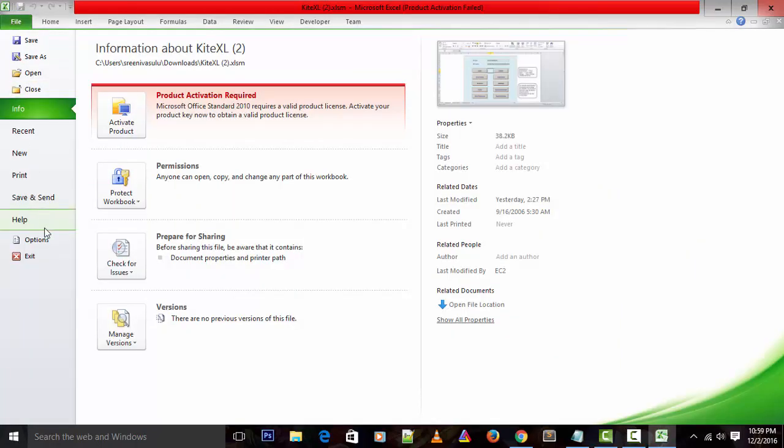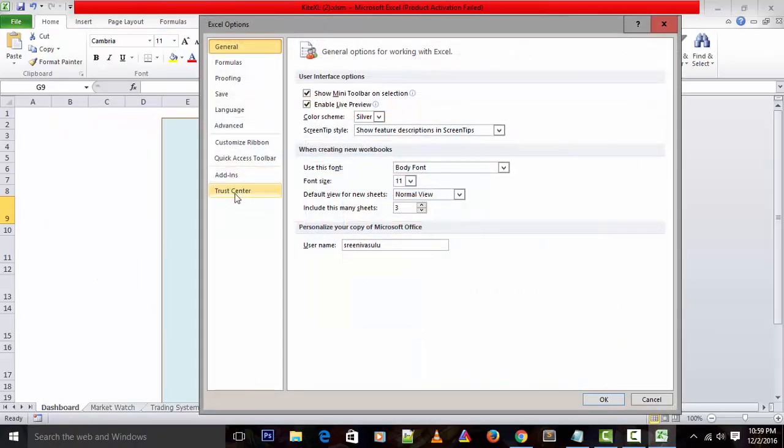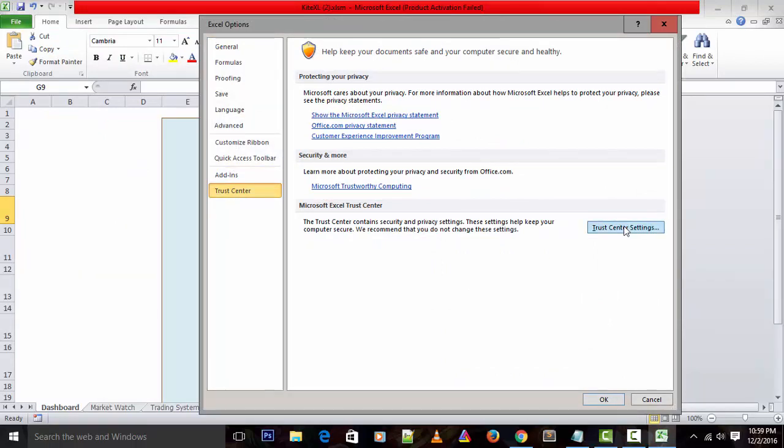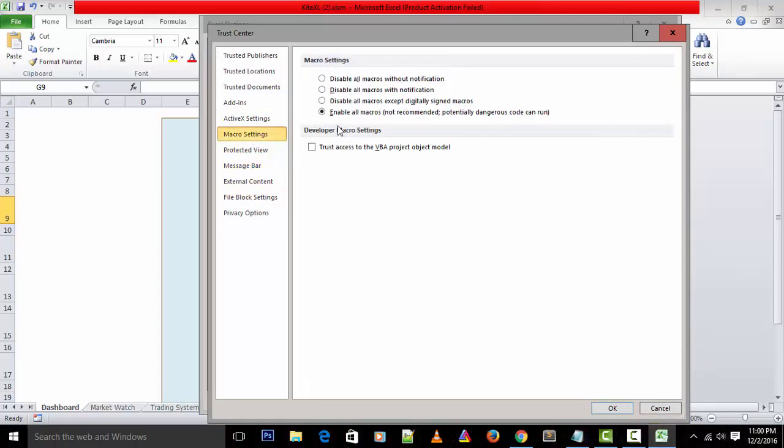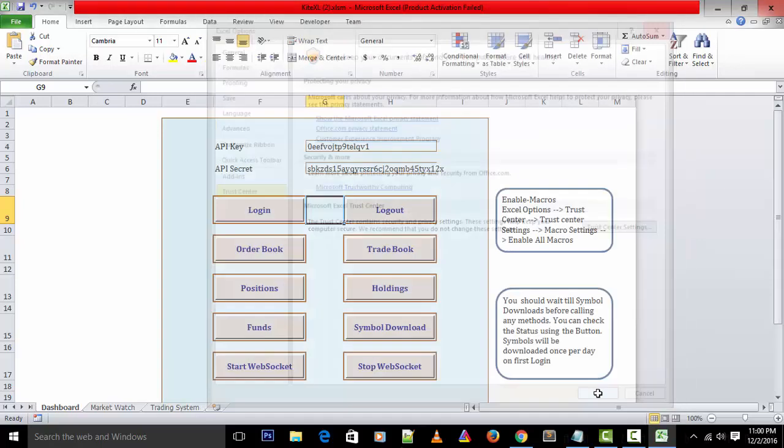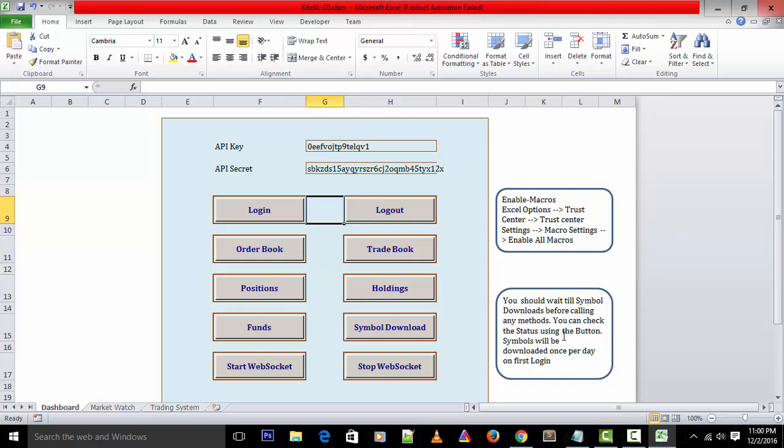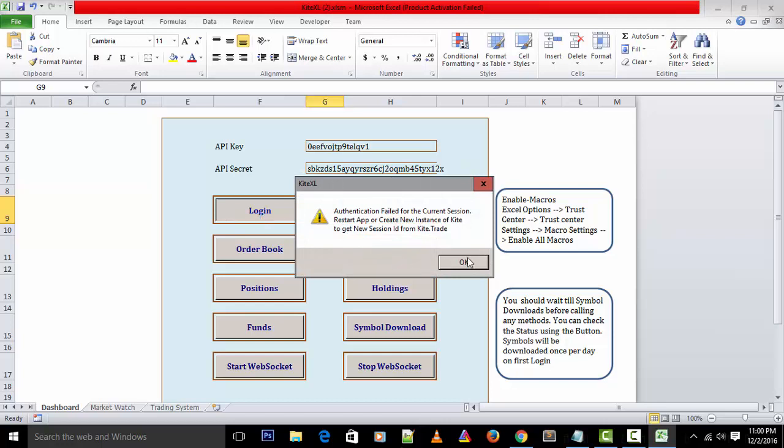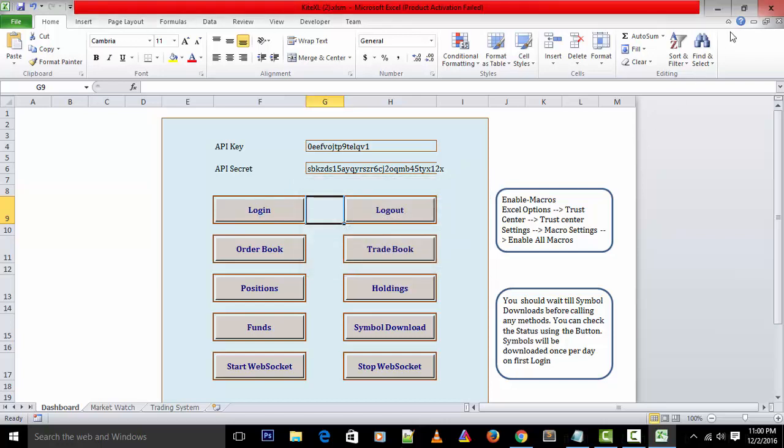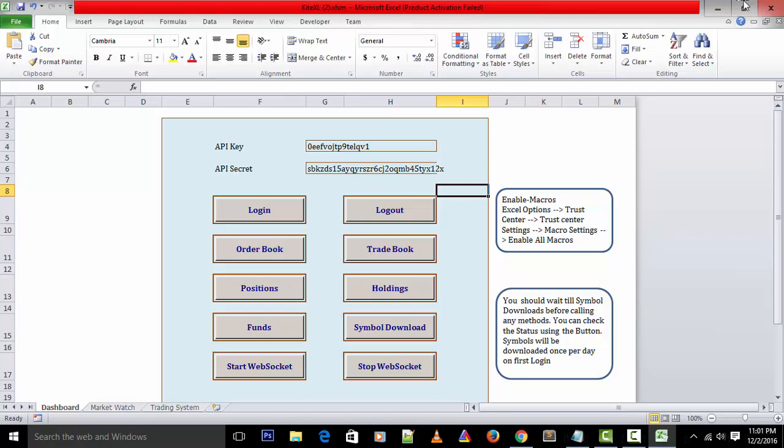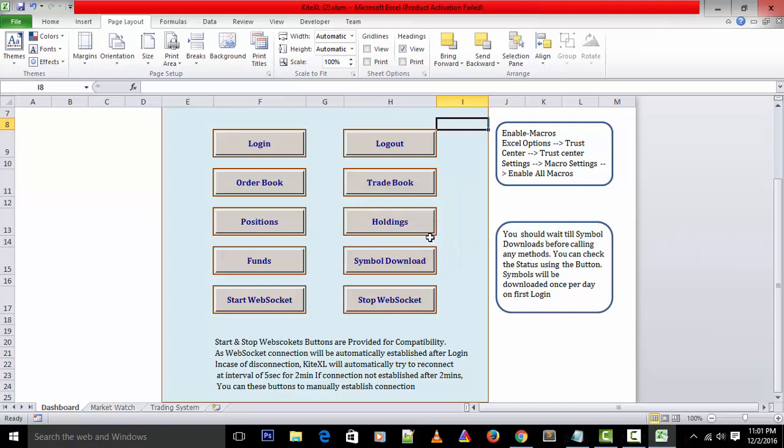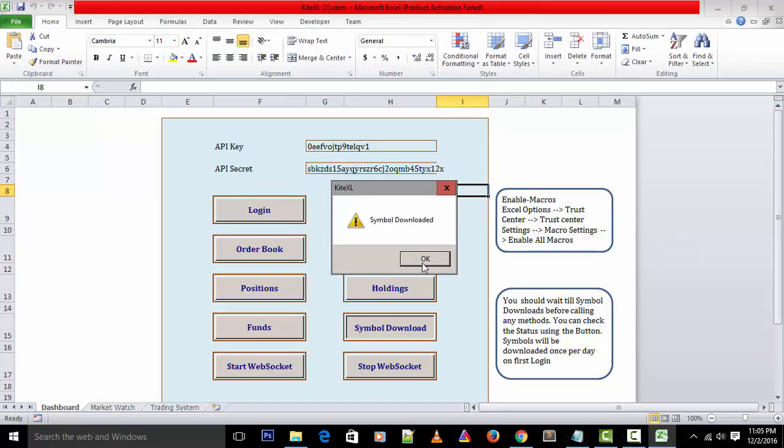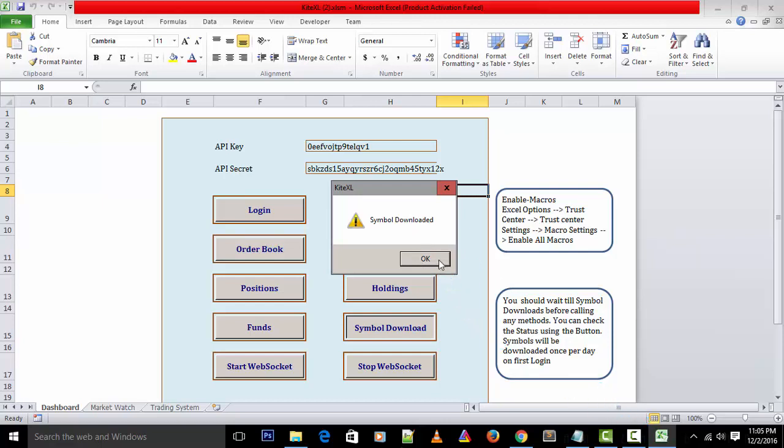This redirects to my Zerodha login ID and password credentials. I need to enter my login ID and password, then a two-factor security question. Before that you just need to enable the macros. Go to File, Options, Trust Center, Trust Center Settings, and go to Macro Settings and make sure you clicked on Enable All Macros and click OK. This is a one-time setup. Once this is done, click on login again. After logging in it takes a few minutes for the first time to download all the contracts. You need to wait till all the contracts get downloaded. You can check by clicking Symbol Download - if it shows symbols downloaded message, the terminal is ready.